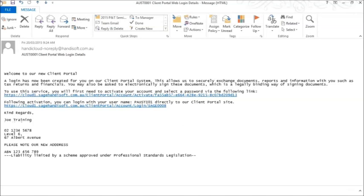Once your accountant registers you to use Client Portal, you will receive an email with two links in it. The first link is your activation link and the second one is your access to the portal.